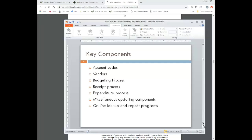Miscellaneous updating components include some miscellaneous programs: account change — being able to change account codes — fund change, and verify invoice. There are a lot of different ones out there that we consider just miscellaneous USAS programs. Online lookup and report programs: in USAS Web, you're able to go in and query existing transactions on the system. You can go into the purchase order option in USAS Web and query what purchase orders are already out there. We also have a pretty robust reporting system, where you can generate several different kinds of reports.